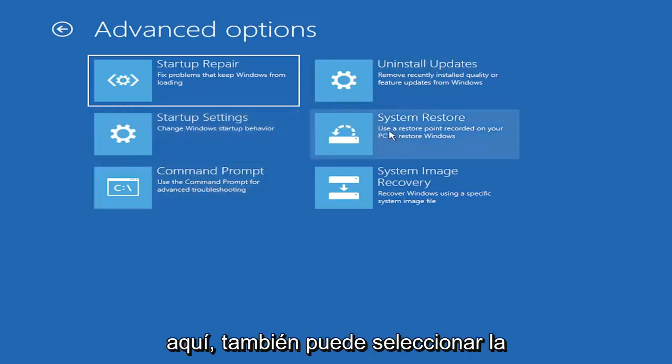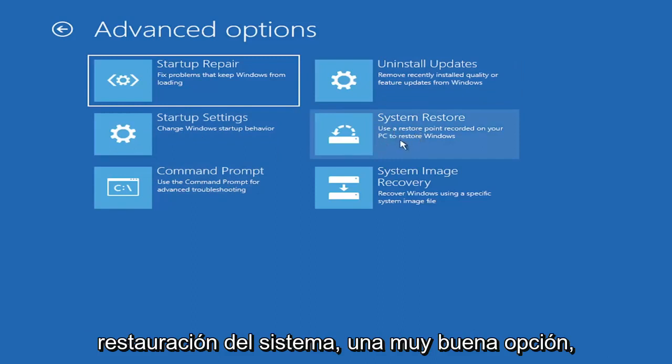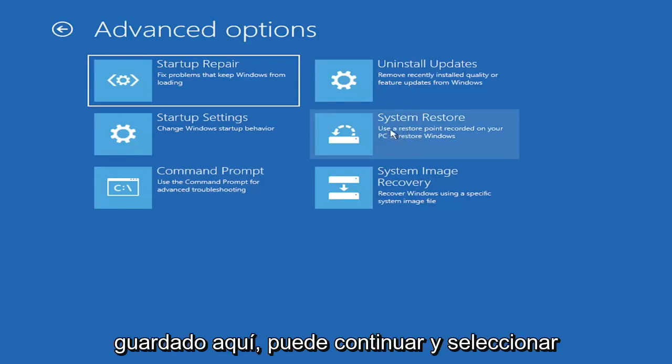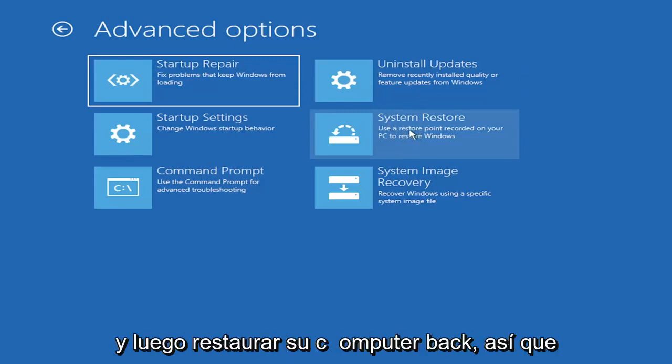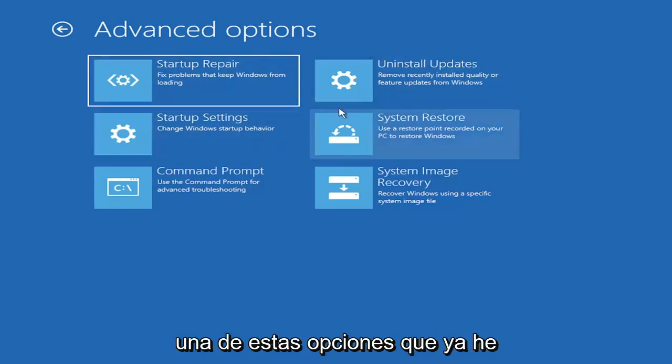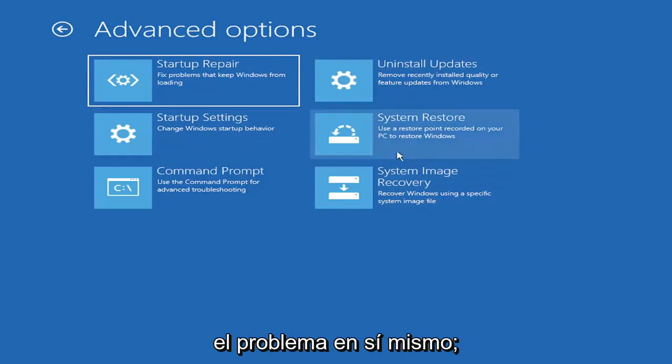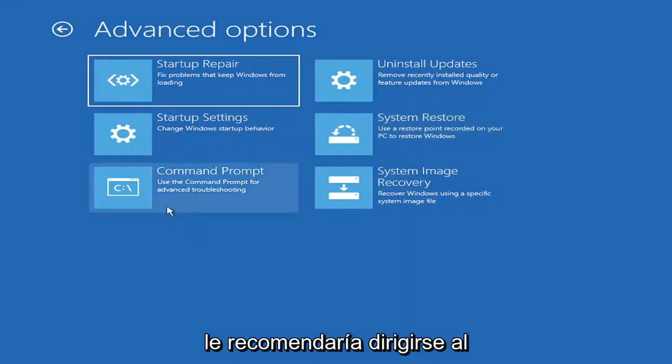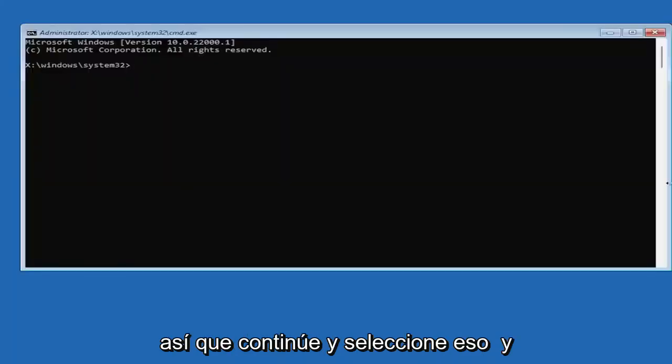You can also select system restore, a very good option. I would highly recommend you take a look at that. If you have any restore points saved, you can select the most recently created one and restore your computer back. One of these options I've already presented should be able to resolve the problem in itself. However, if you're still having an issue, I would recommend heading over to the command prompt.